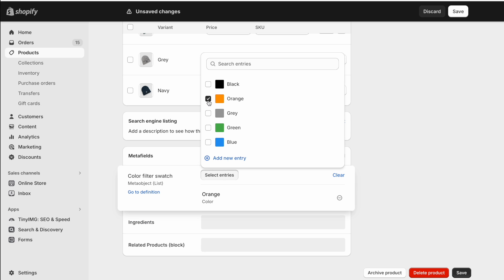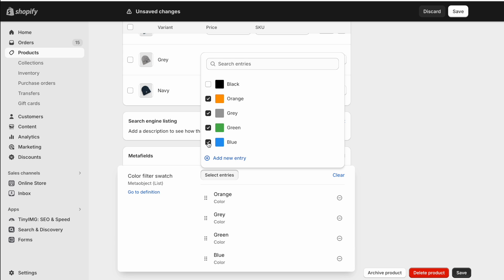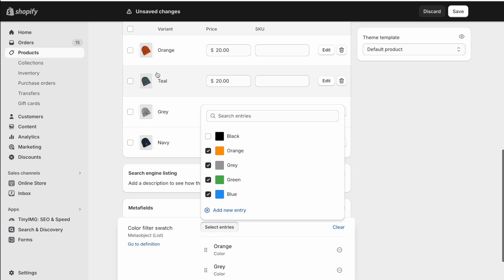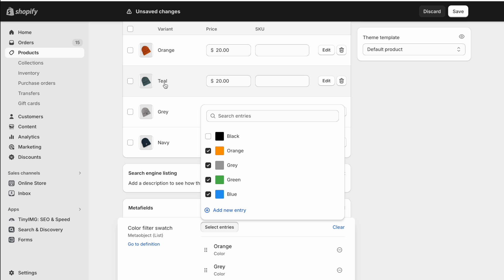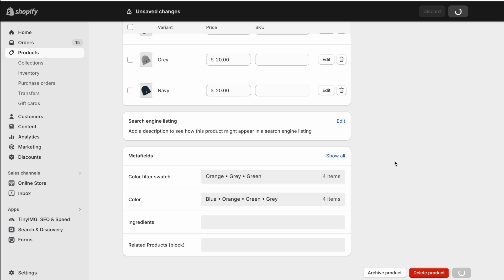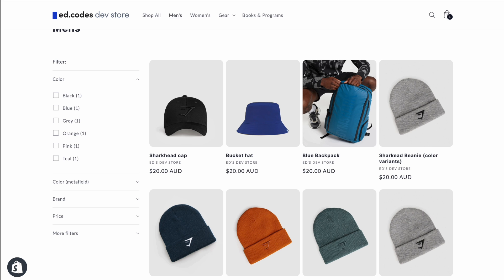I'm simply going to select Blue for the bucket hat. For the beanie that uses color variants, like we did with the color metafield before, I'm going to select orange, gray, green, and blue. For green — I know this product is actually teal, but I want it in the filter category of green rather than making a whole separate teal category. Let's save that.